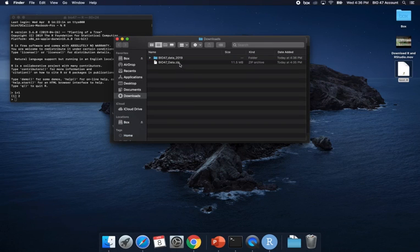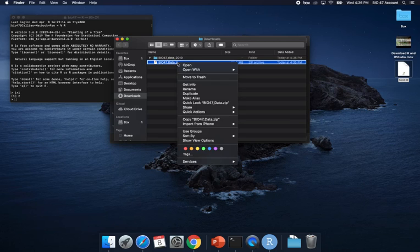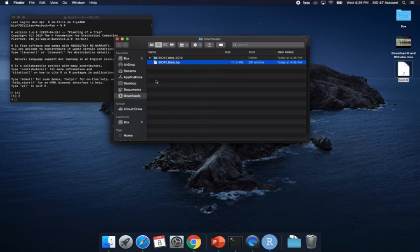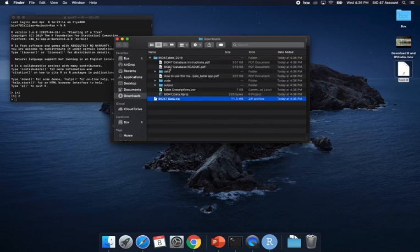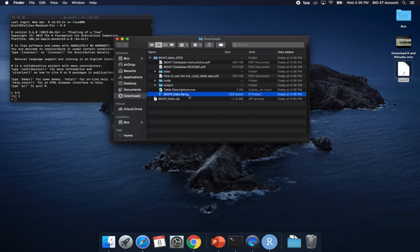It downloaded this dot zip file. If you click on a zip file, it'll unzip it. I think on a PC you might have to right-click and choose unzip from the options, but I've unzipped this and you can see there are different things inside. There's a readme file, table descriptions, and you'll notice here's our R project. This is our R project that I was just explaining to you about.